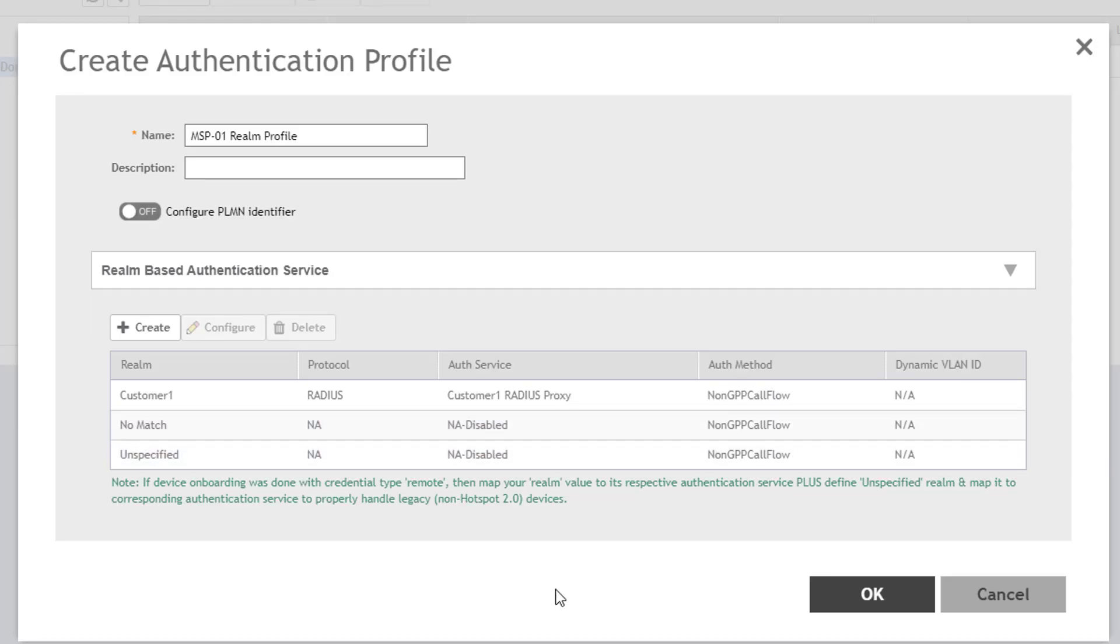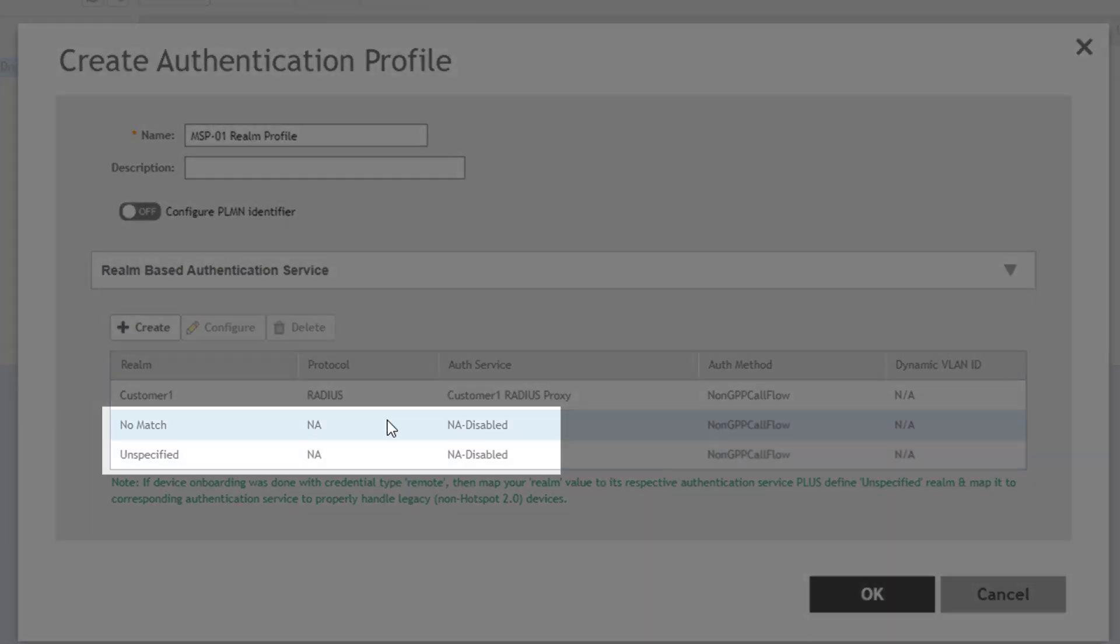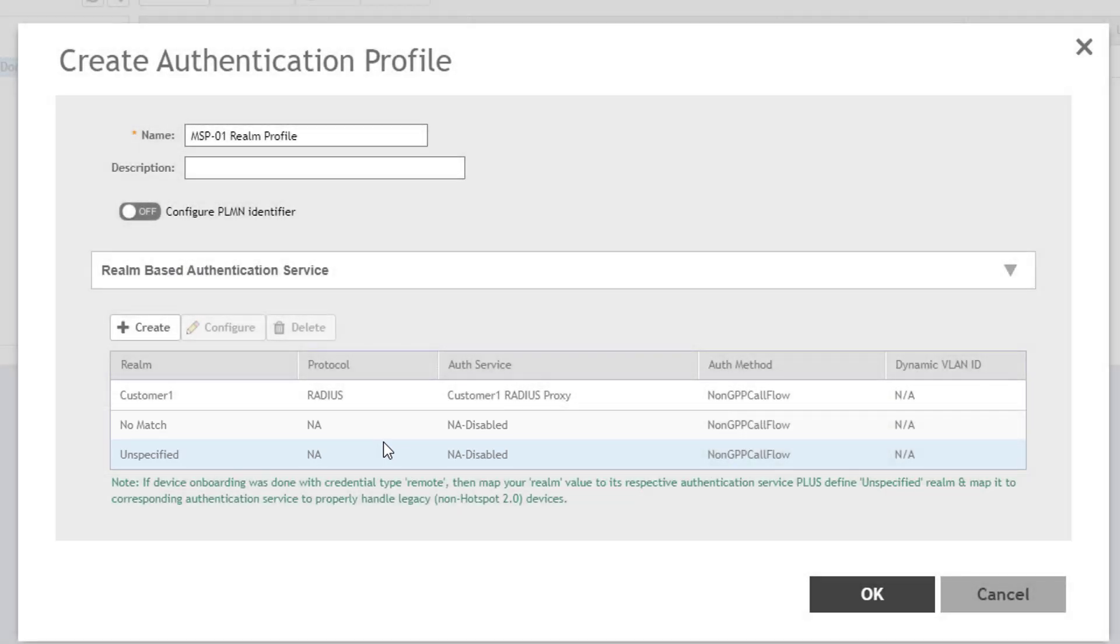Back at the authentication profile, you have two other Realms that were predefined: No-Match and Unspecified. As their names imply, they deal with requests that identify Realms that do not match any that are defined here for the No-Match, and requests that do not identify a Realm are unspecified. In their default states, requests that are not matched or are unspecified will be discarded and no authentication will be provided.